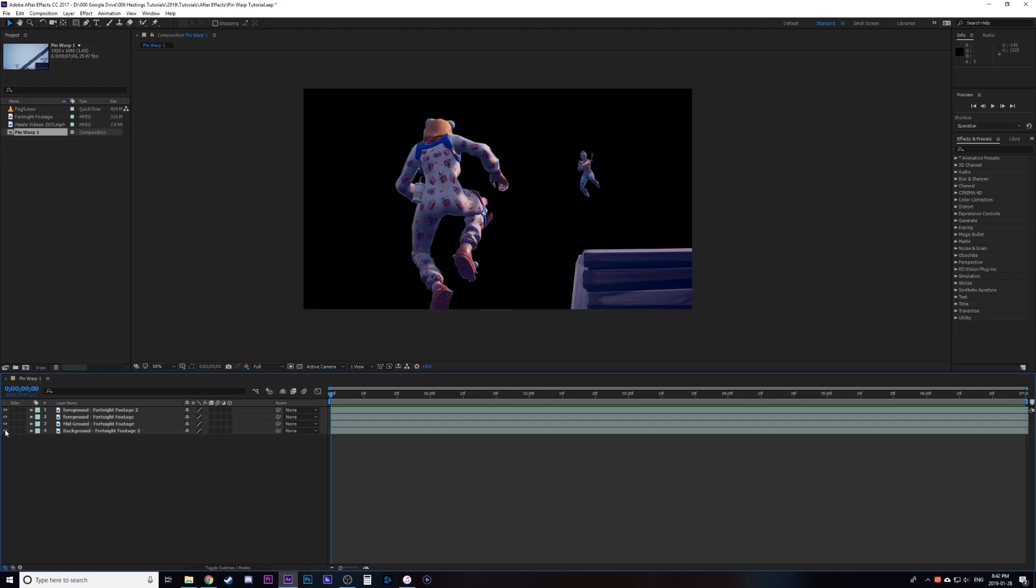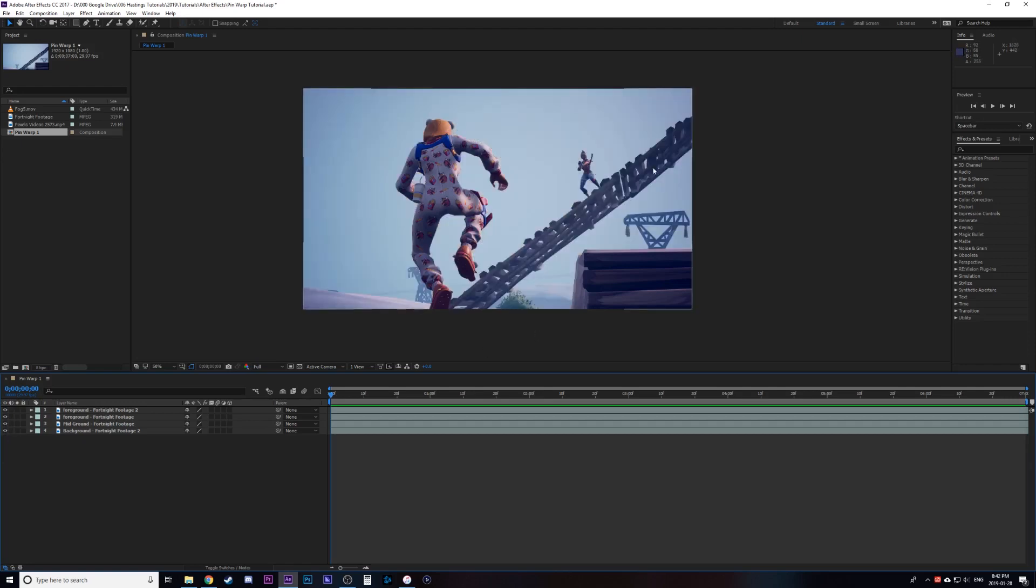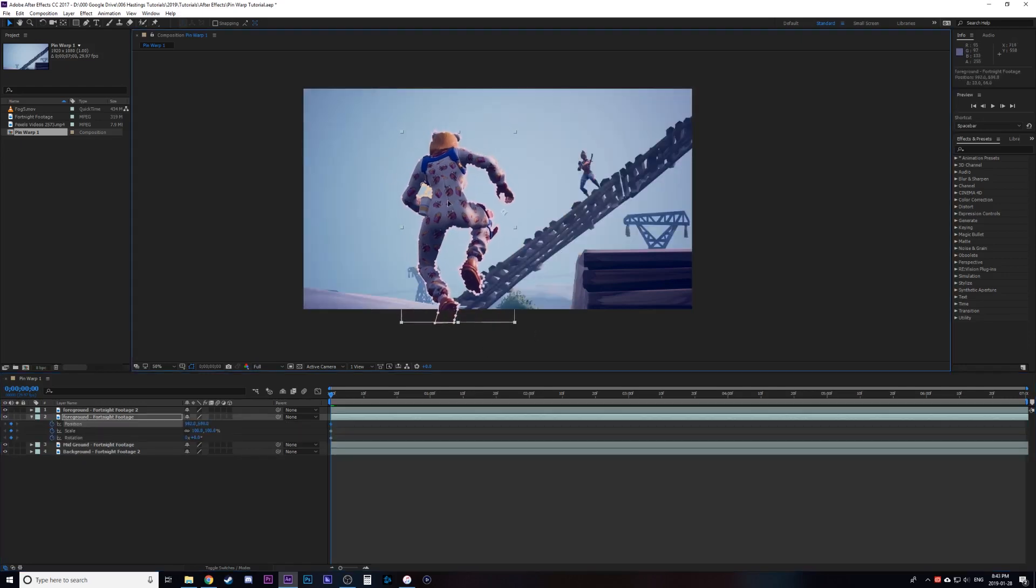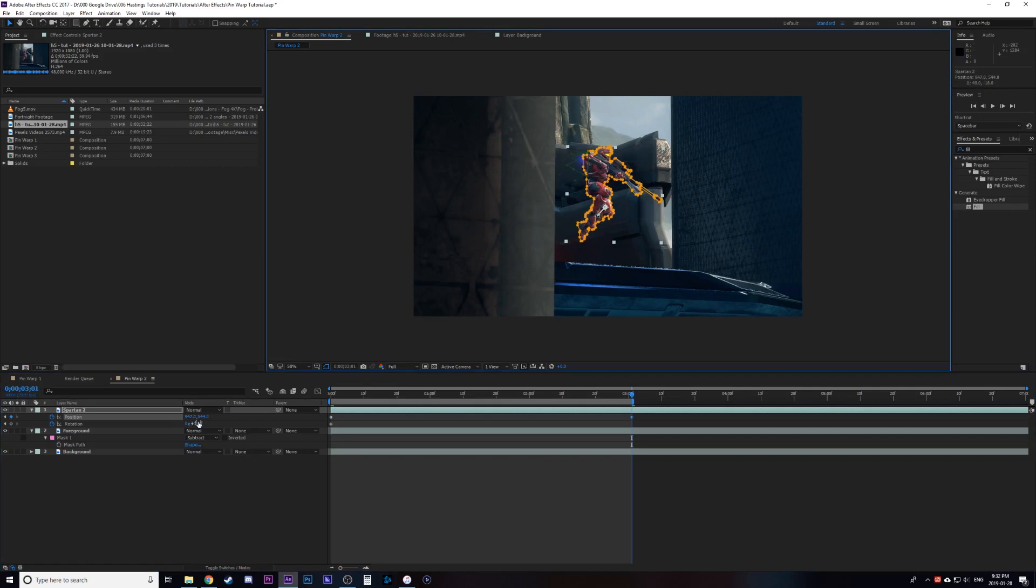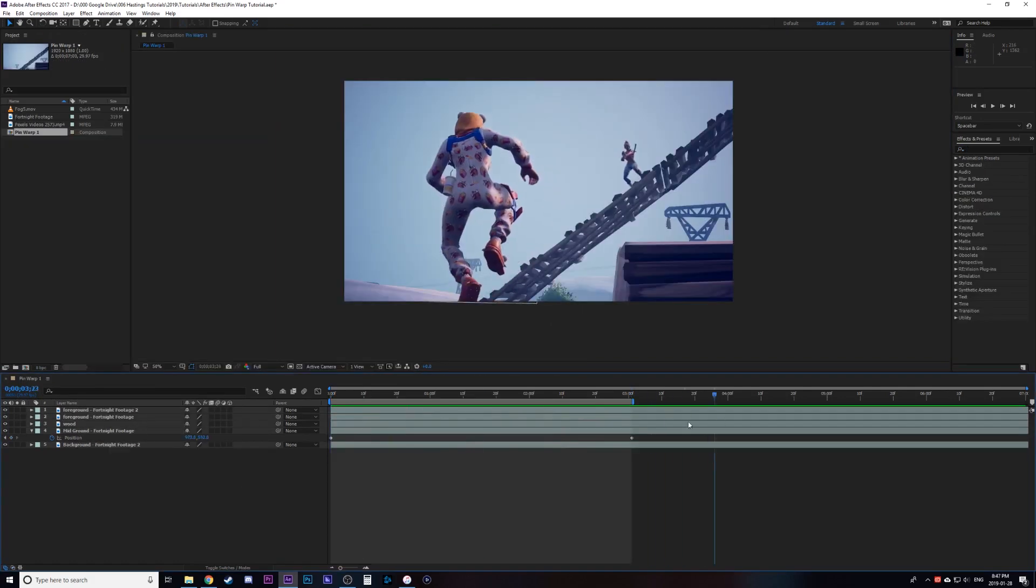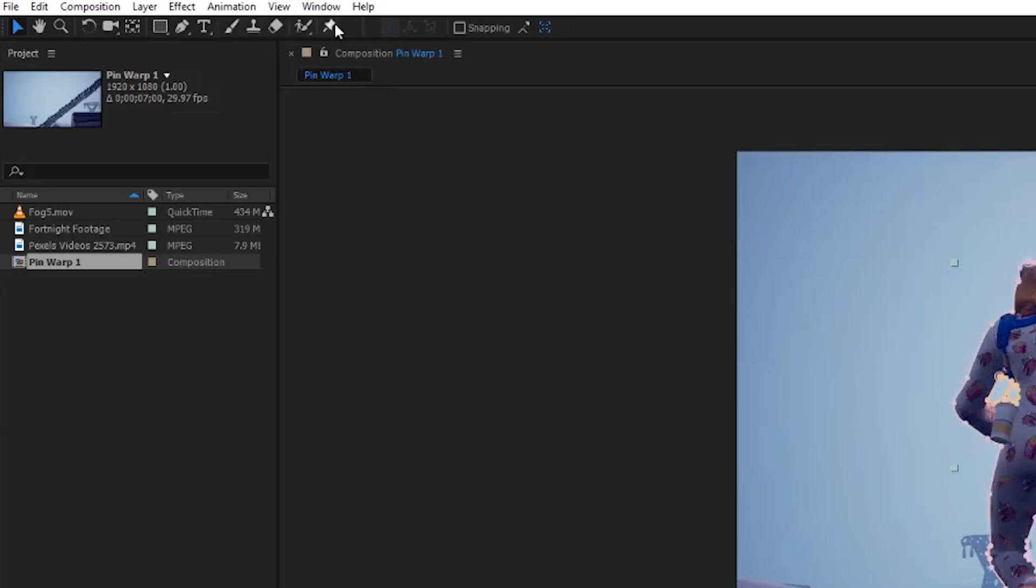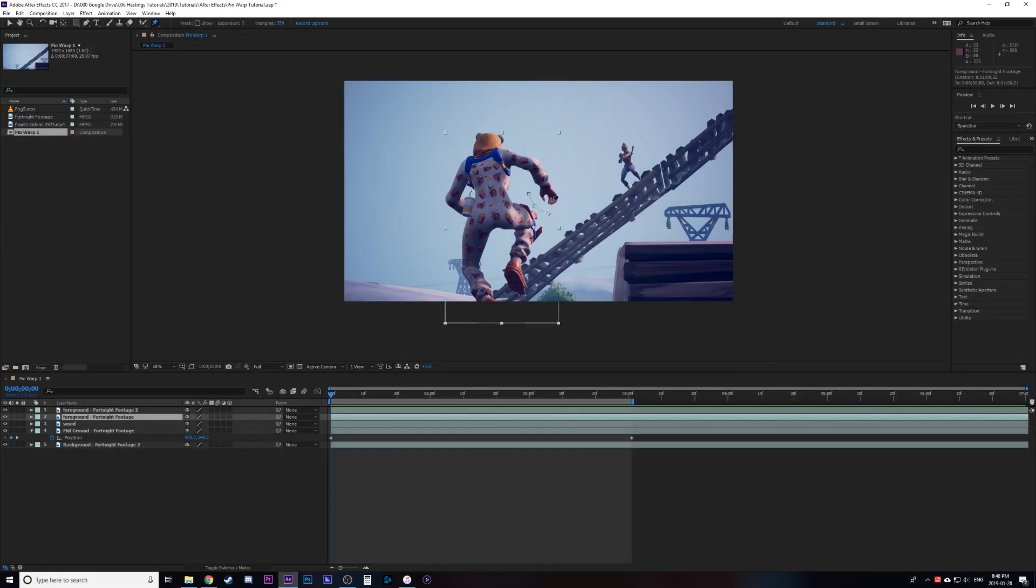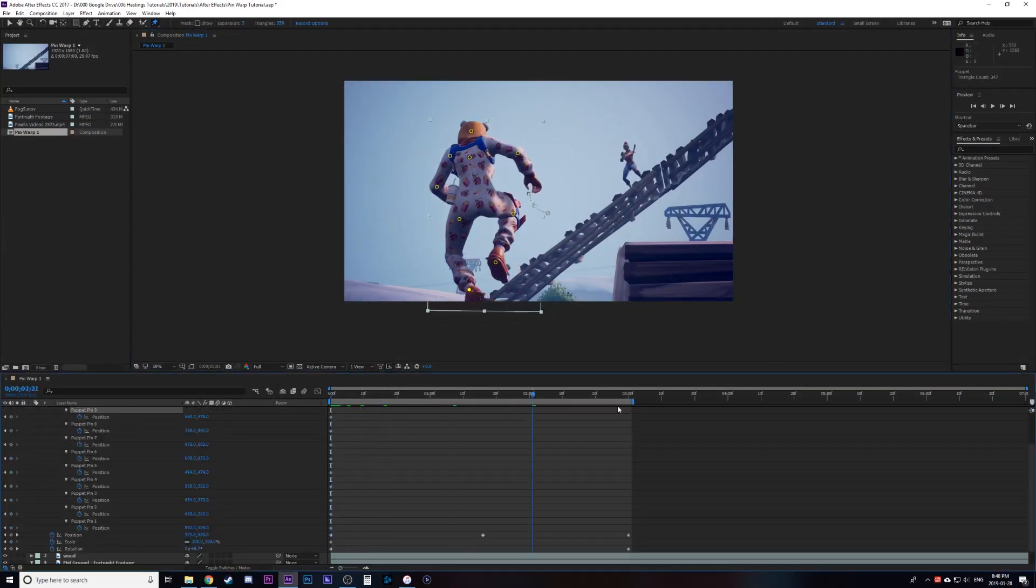Then we're going to keyframe the simple movement using just position, scale, rotation. After that it's going to look very robotic but don't worry this is where you're going to use your puppet tool to add joints to your characters and then you're going to keyframe at the beginning and then at the end.